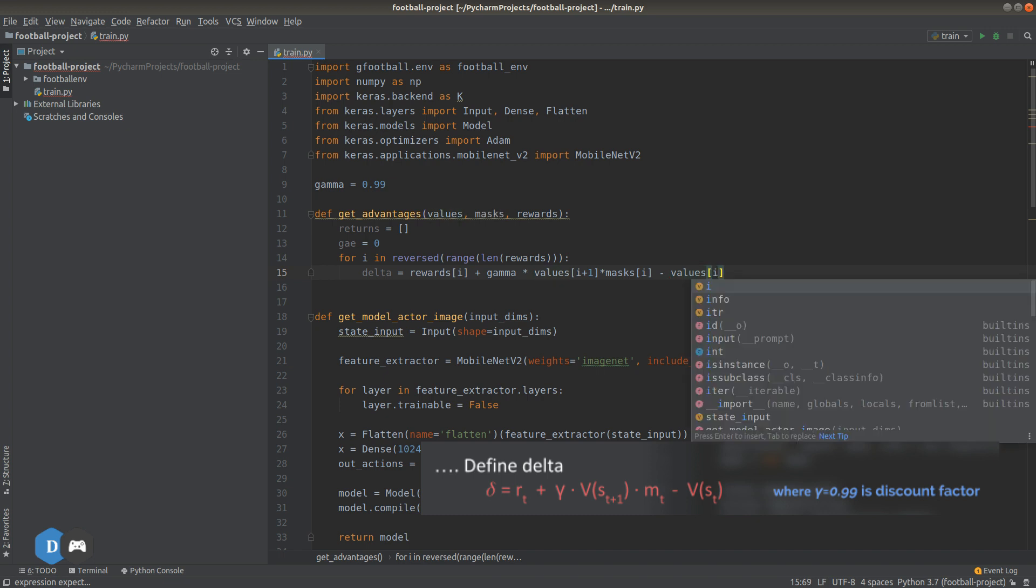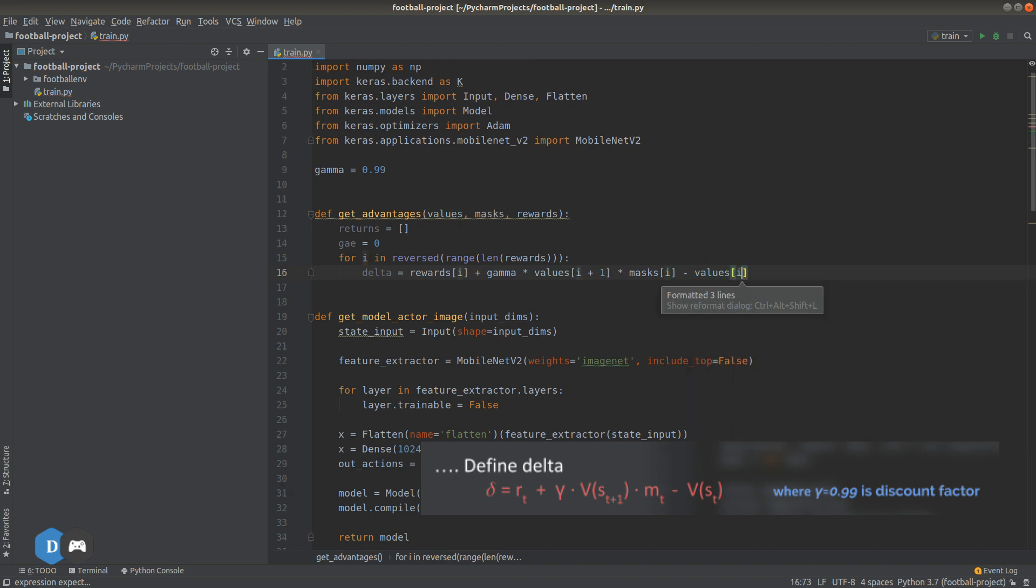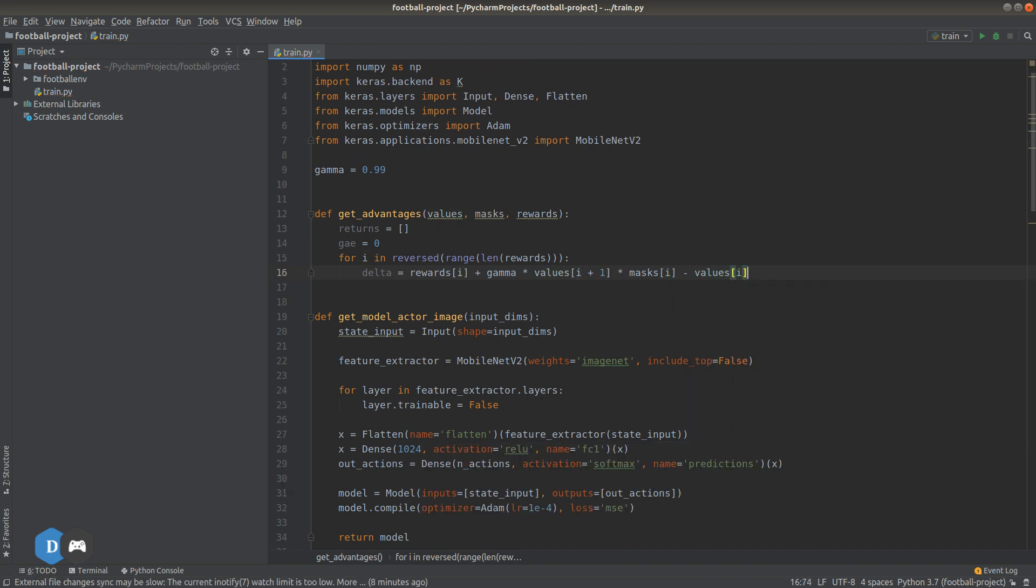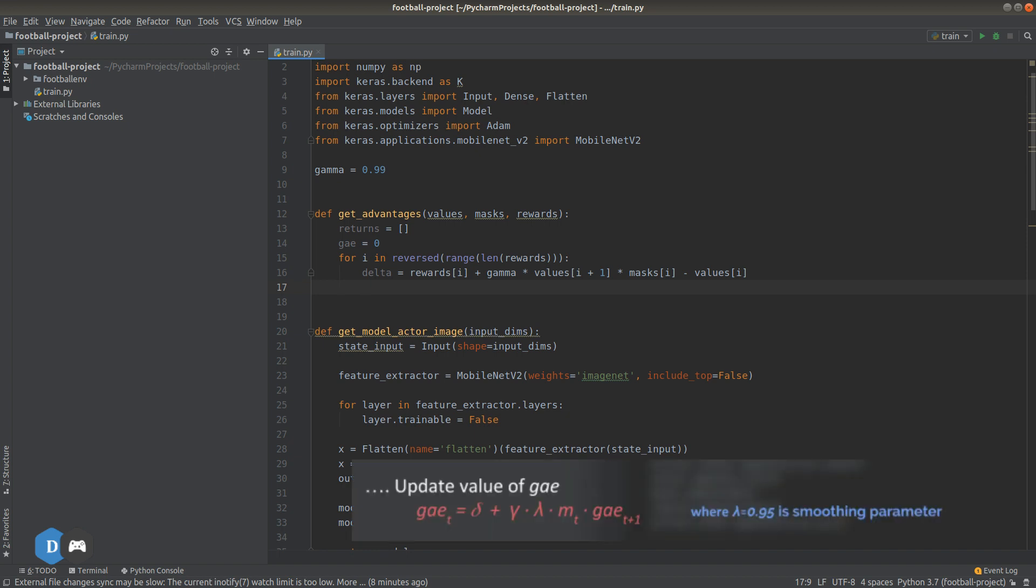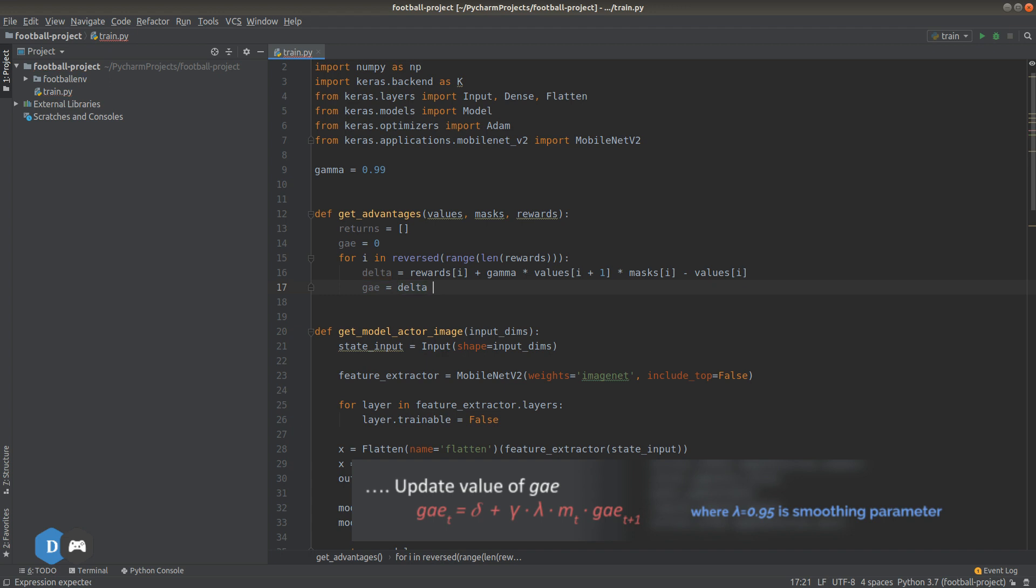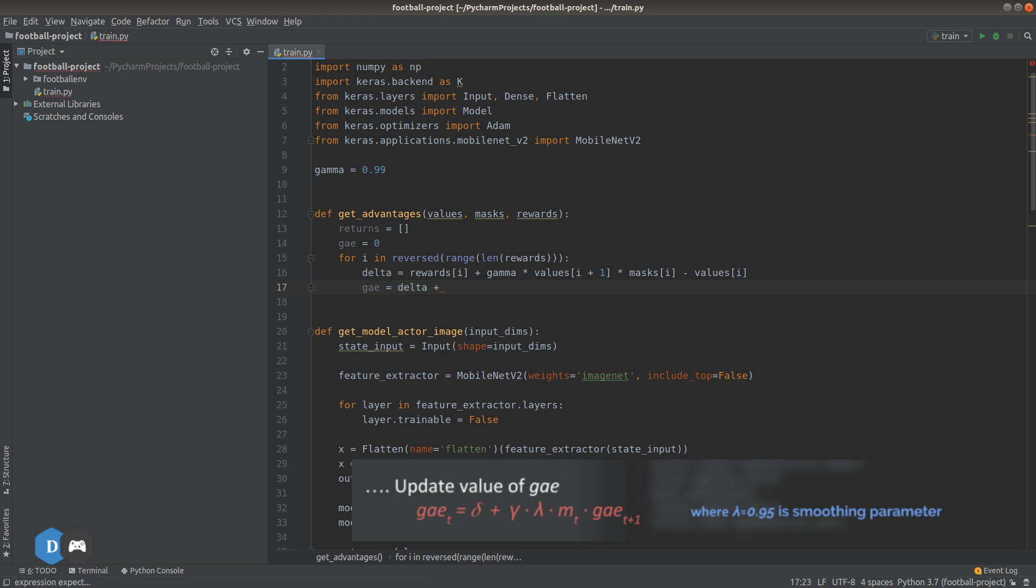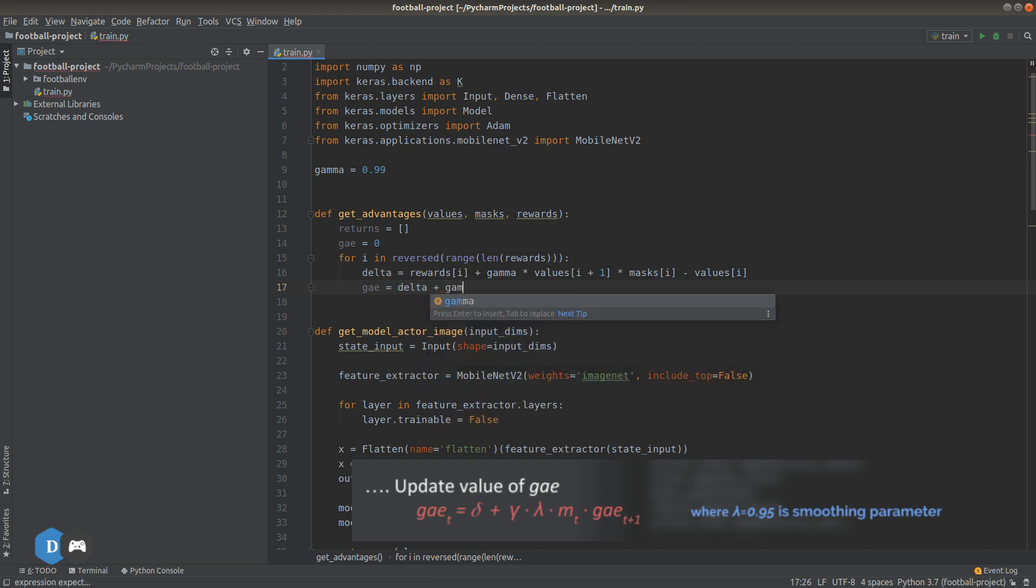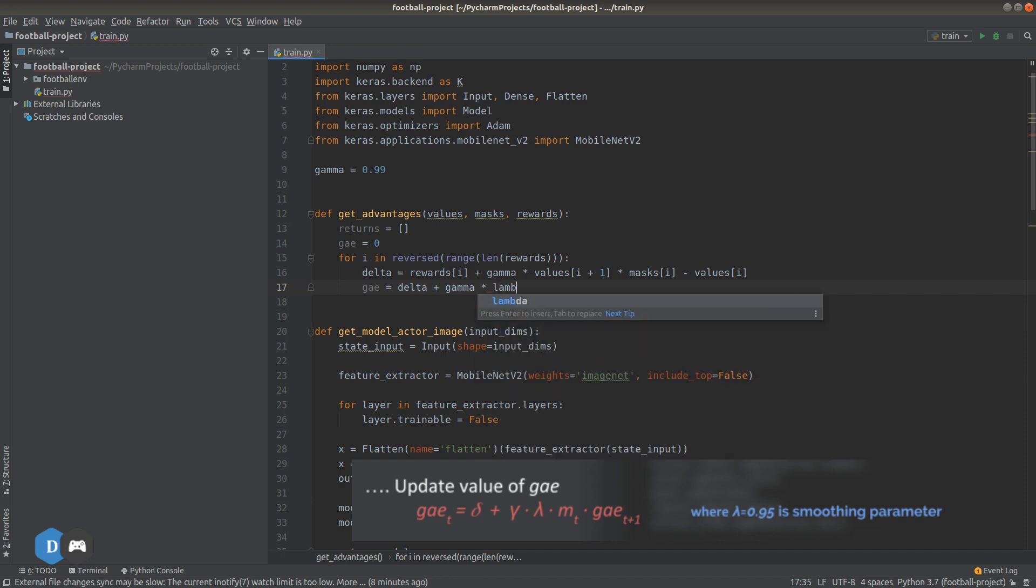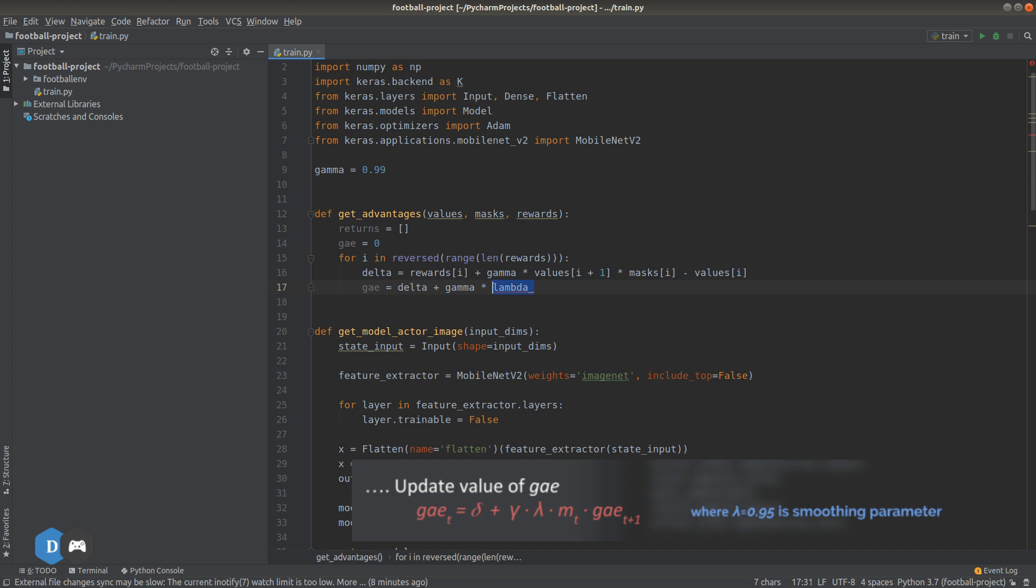Now, we can move on to the next step. GAE equals to delta plus gamma times lambda underscore. This is the smoothing parameter. Let's set it to 0.95.